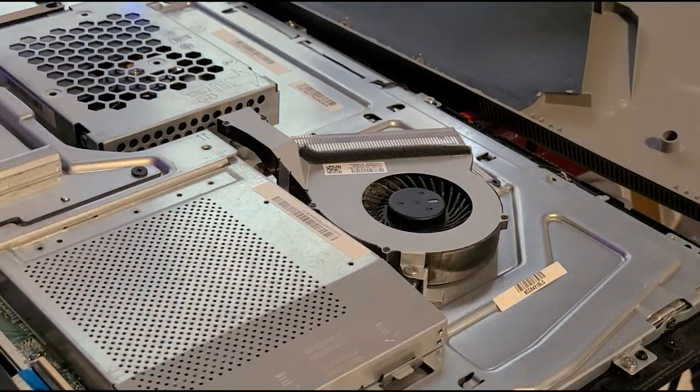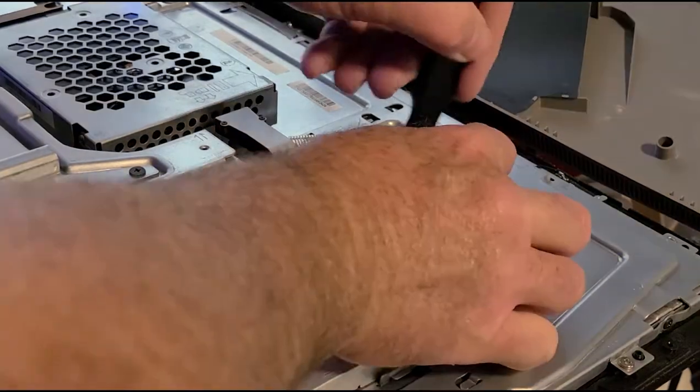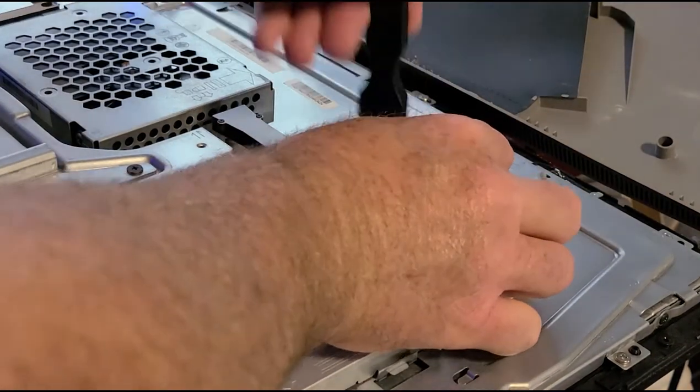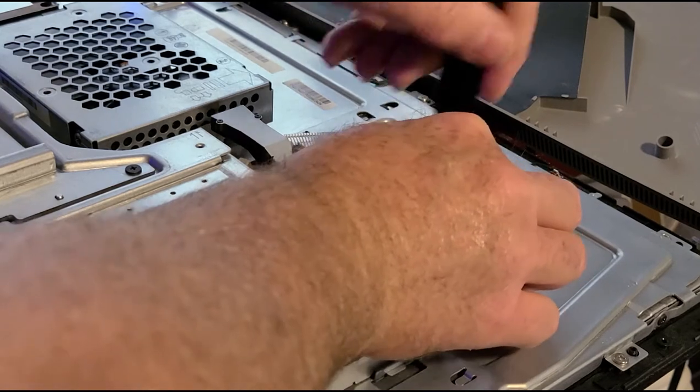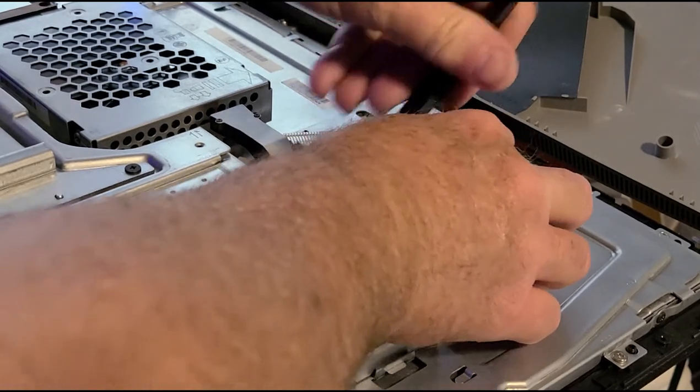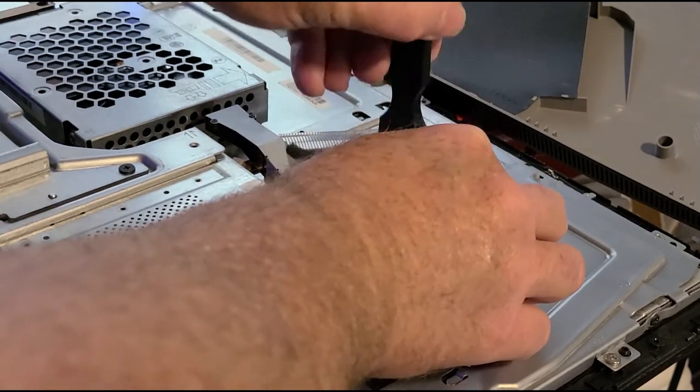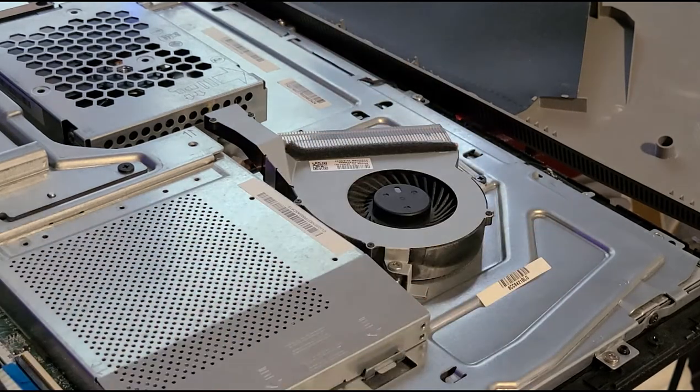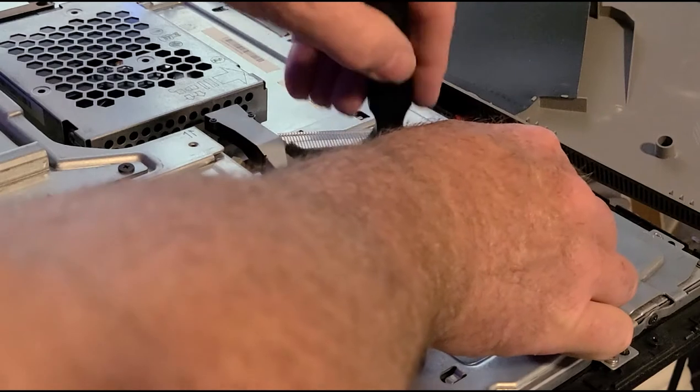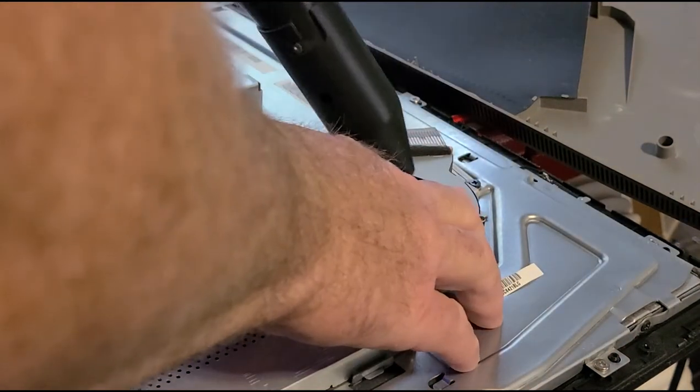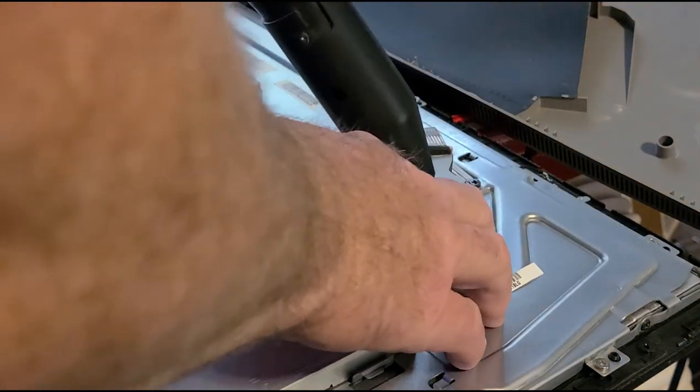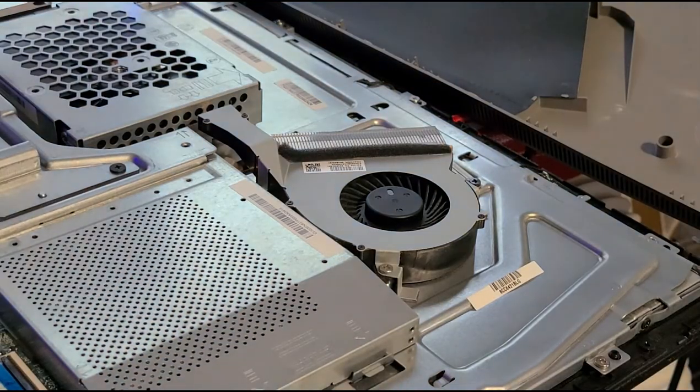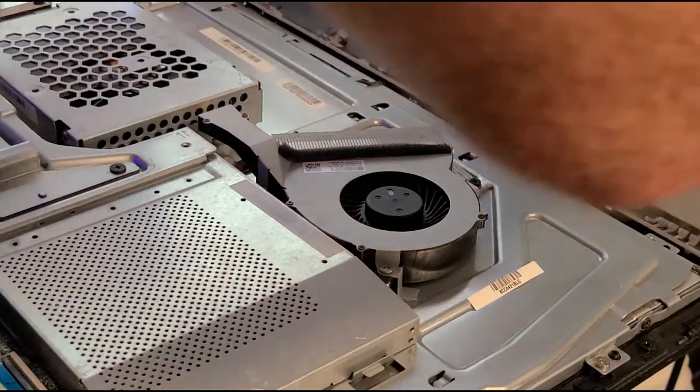I've got some brushes we can use. These are anti-static brushes, I got them at Amazon, they weren't expensive. Good investment if you're going to work on computers. Again, I'm holding it. And that's all good. We'll fold this right back down where we got it, see if we can snap it all back together.